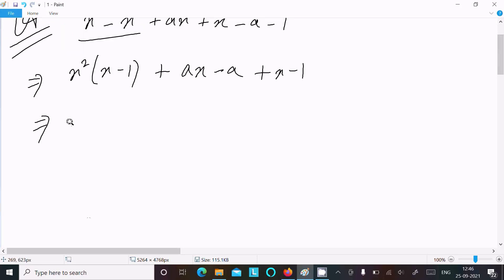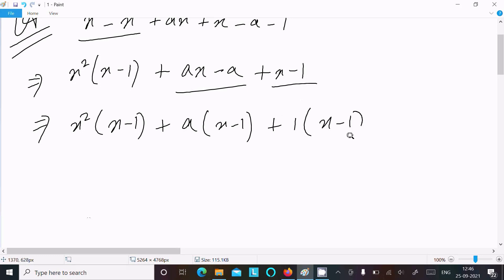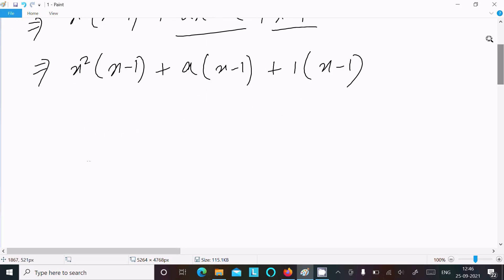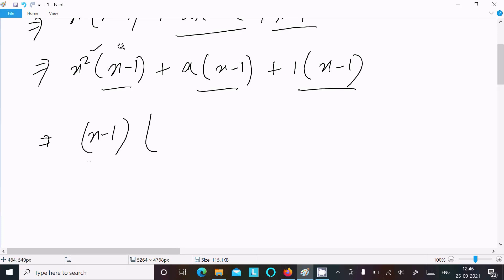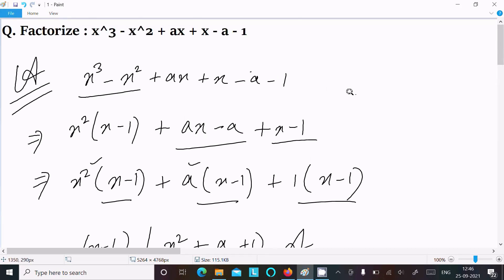So we have x² times (x minus 1), and between these two groups a is common, giving (x minus 1). Then 1 is common, giving (x minus 1). Since (x minus 1) is present in both, we take (x minus 1) as common, leaving x² plus 1. So the final factorization is (x minus 1)(x² plus 1). This is the answer.